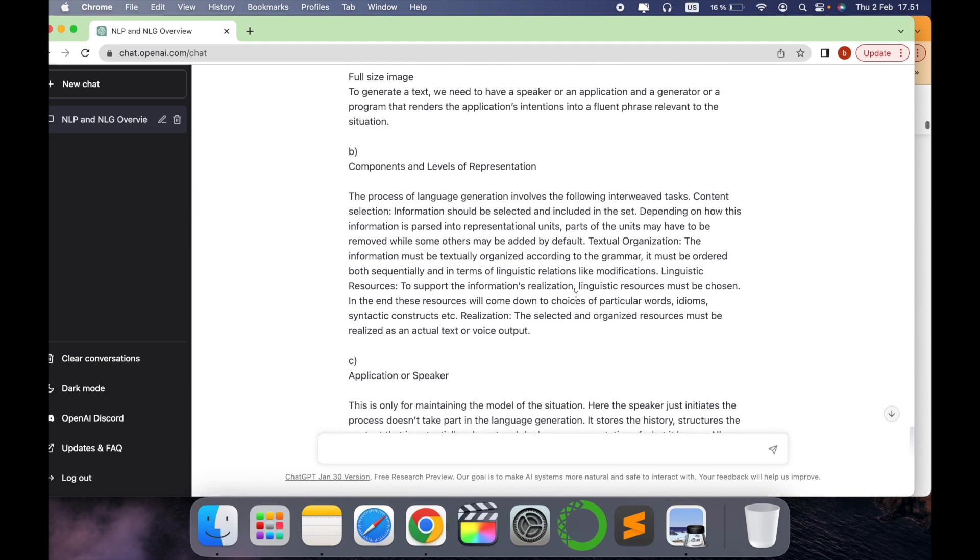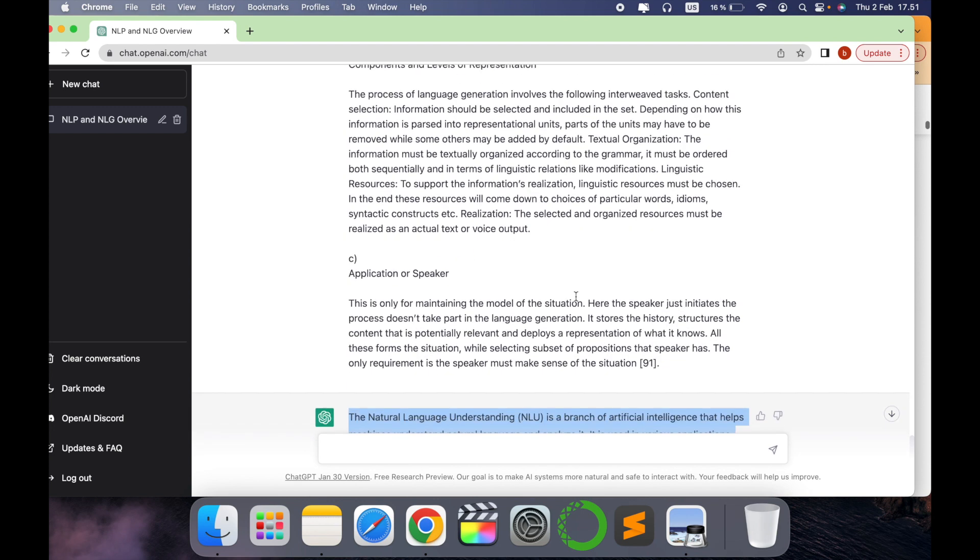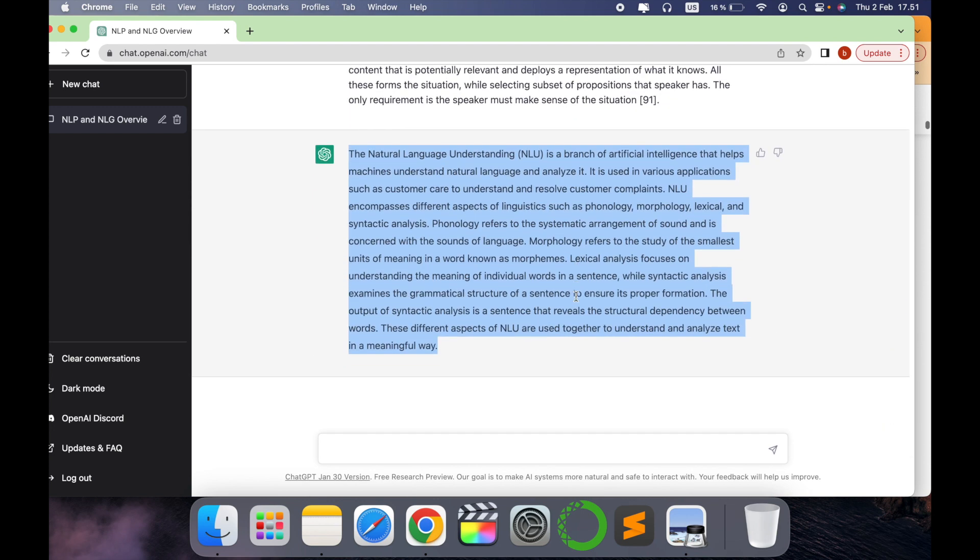In this way you can summarize any research article or blogs which are very big, which you are finding difficult to follow up. Use ChatGPT and just get it summarized in few minutes. Isn't that wonderful? Hope that's helpful for you also.